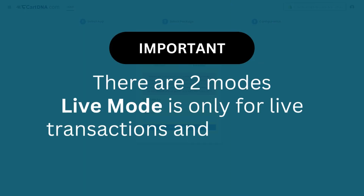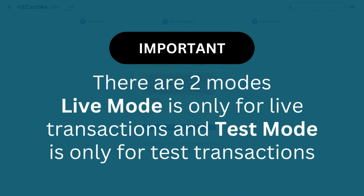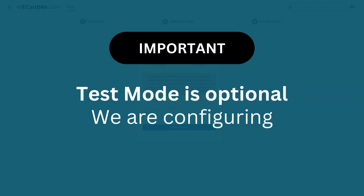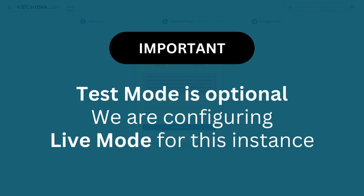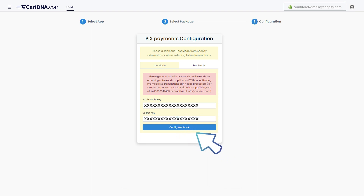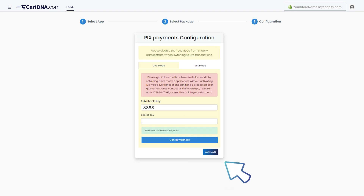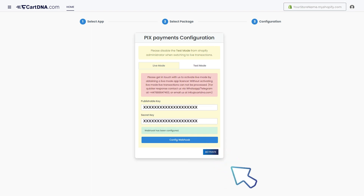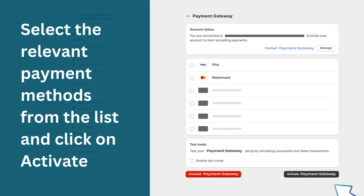Important: there are two modes. Live mode is only for live transactions and test mode is only for test transactions. Test mode is optional. We are configuring live mode for this instance. Enter the credentials extracted from your PIX payment account and click on config webhook, then click on activate. Select the relevant payment methods from the list and click on activate.